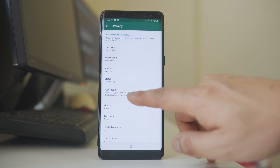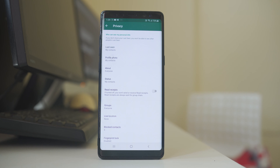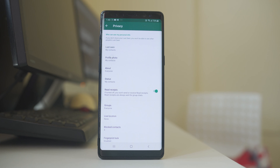The next option is Read Receipts. This option is used in group chats — if someone sends a message in a group and you read it, with Read Receipts enabled, other people will be able to know that you have already read the messages.